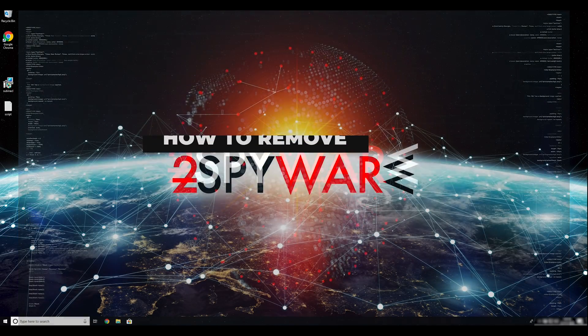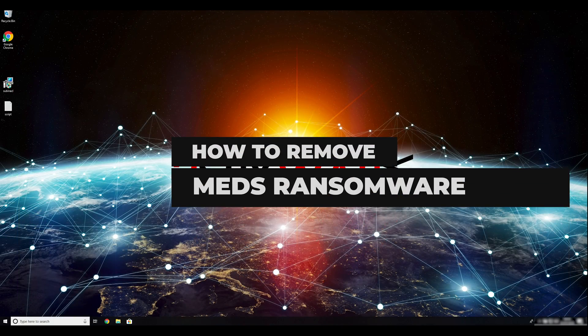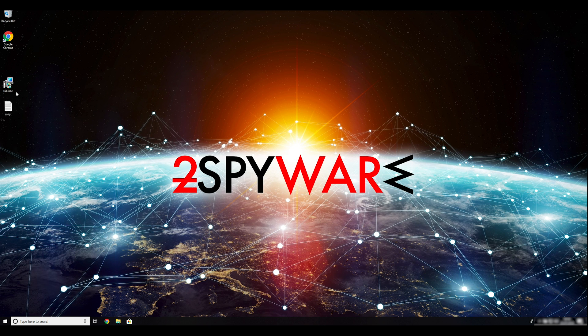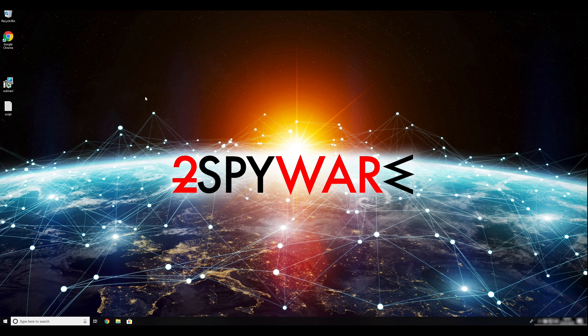Metz Ransomware is a threat that demands ransom in Bitcoin cryptocurrency. In exchange, it offers file encryption when this virus locks your data. To remove it, follow this guide.